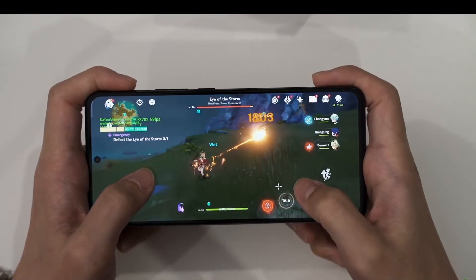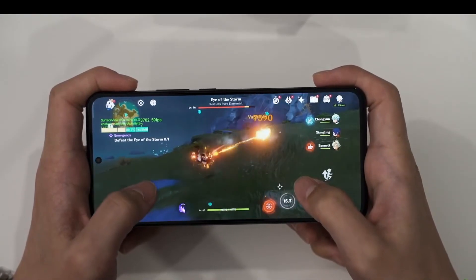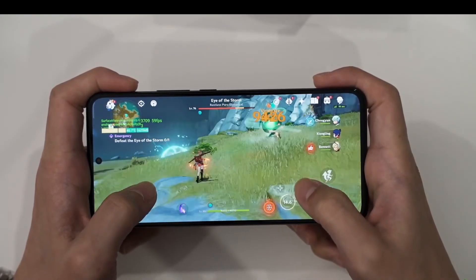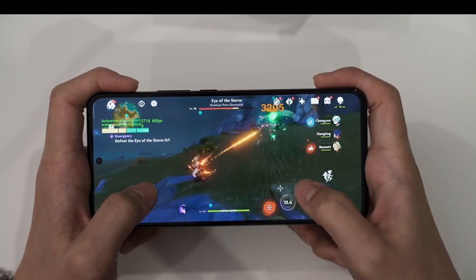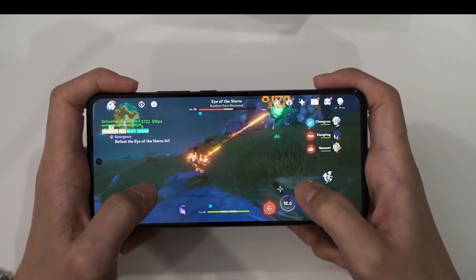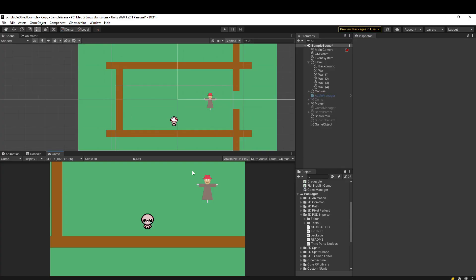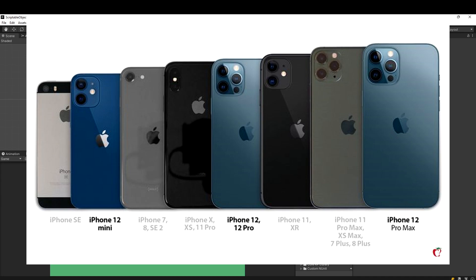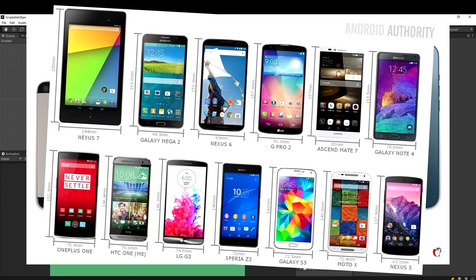And what I see a lot of developers do is actually just test the game on their actual device, which is fine, but you're not really going to be able to test all these different phones unless you buy like 10 different iPhones and a bunch of different Samsungs and the Zune.